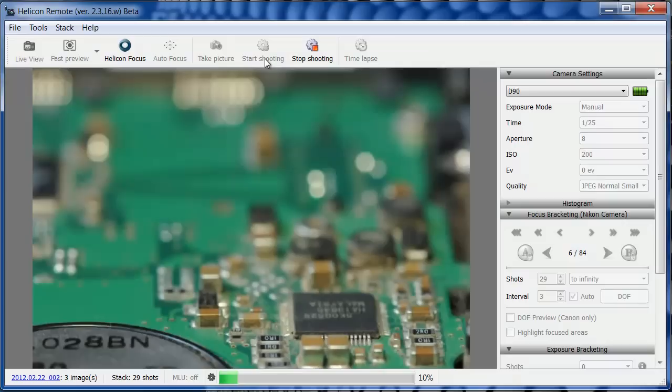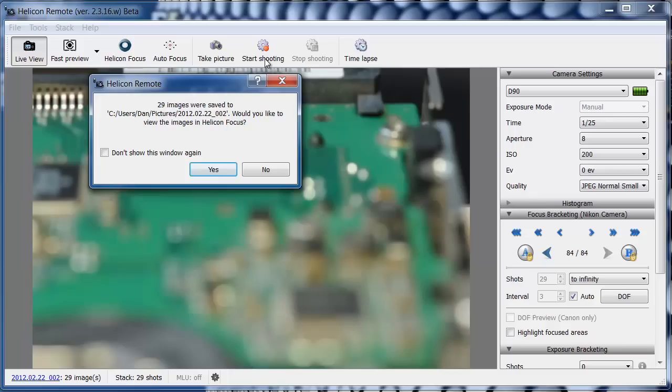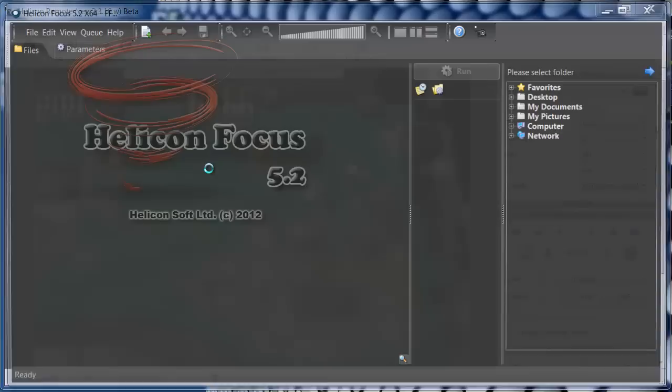As soon as the stack is ready, the program will download it from the camera and then suggest you open it in Helicon Focus, our program for focus stacking.